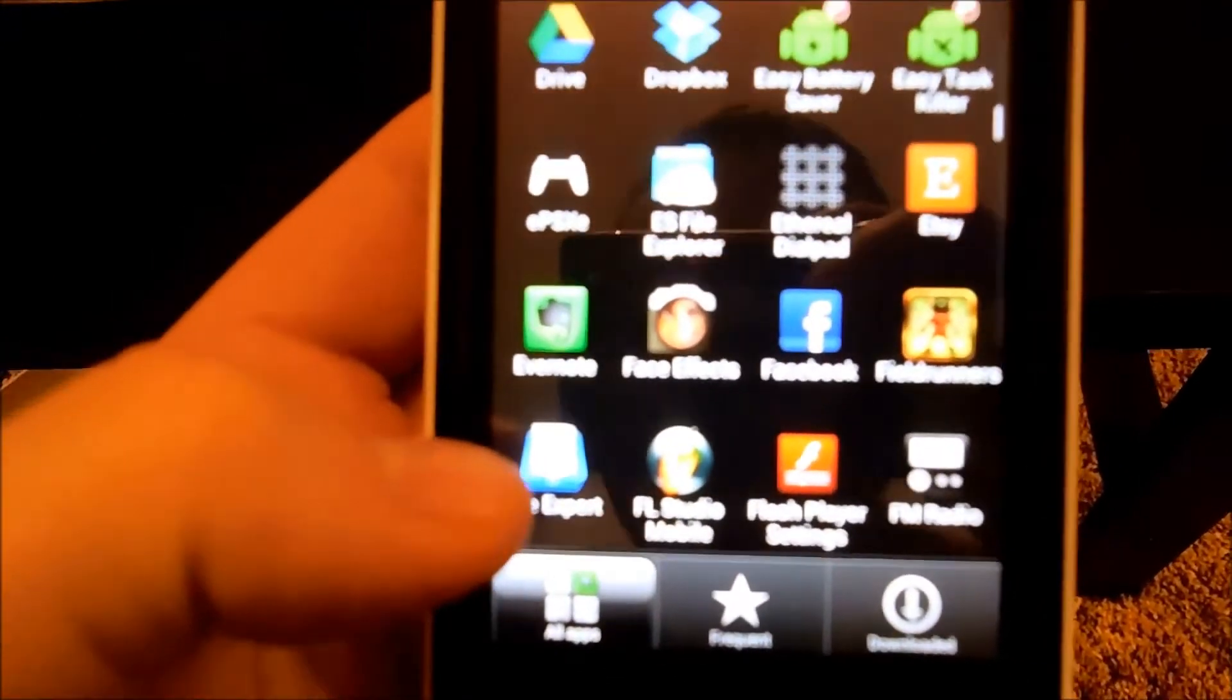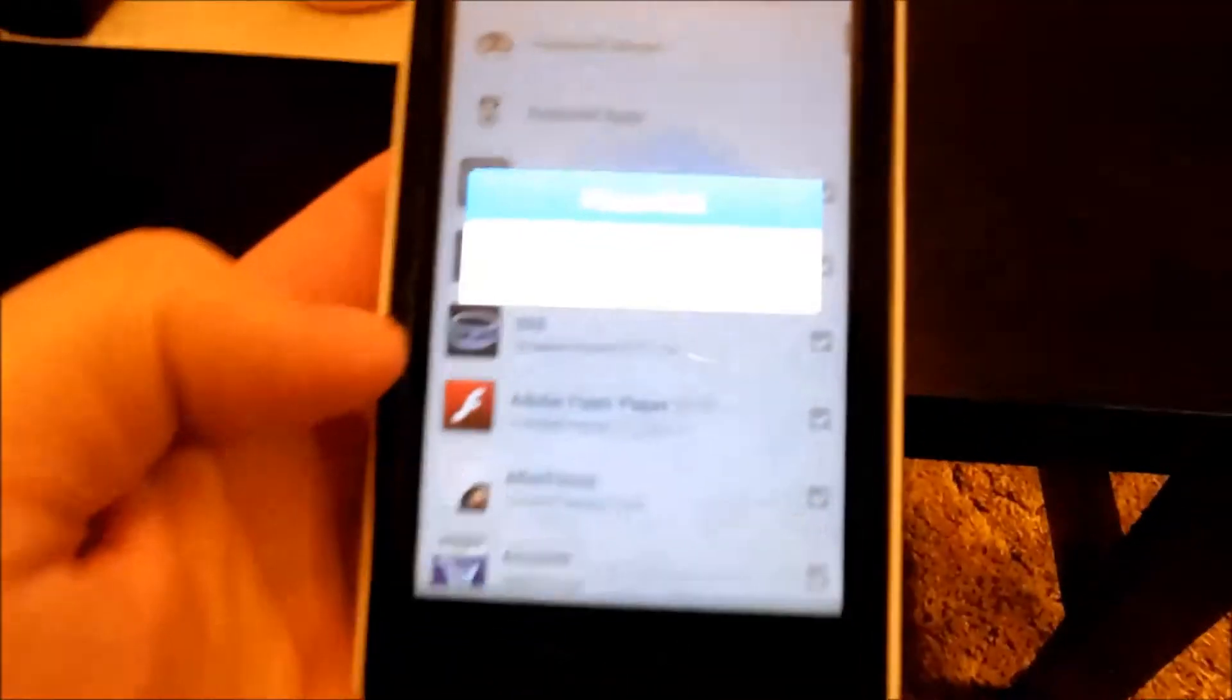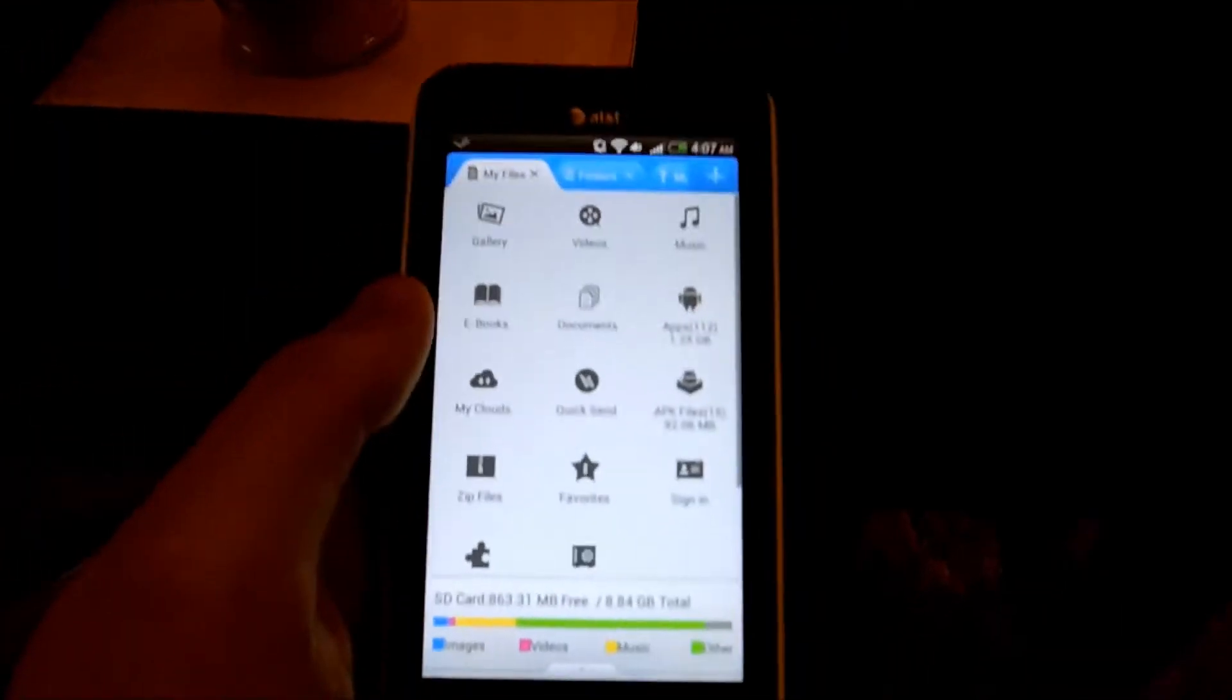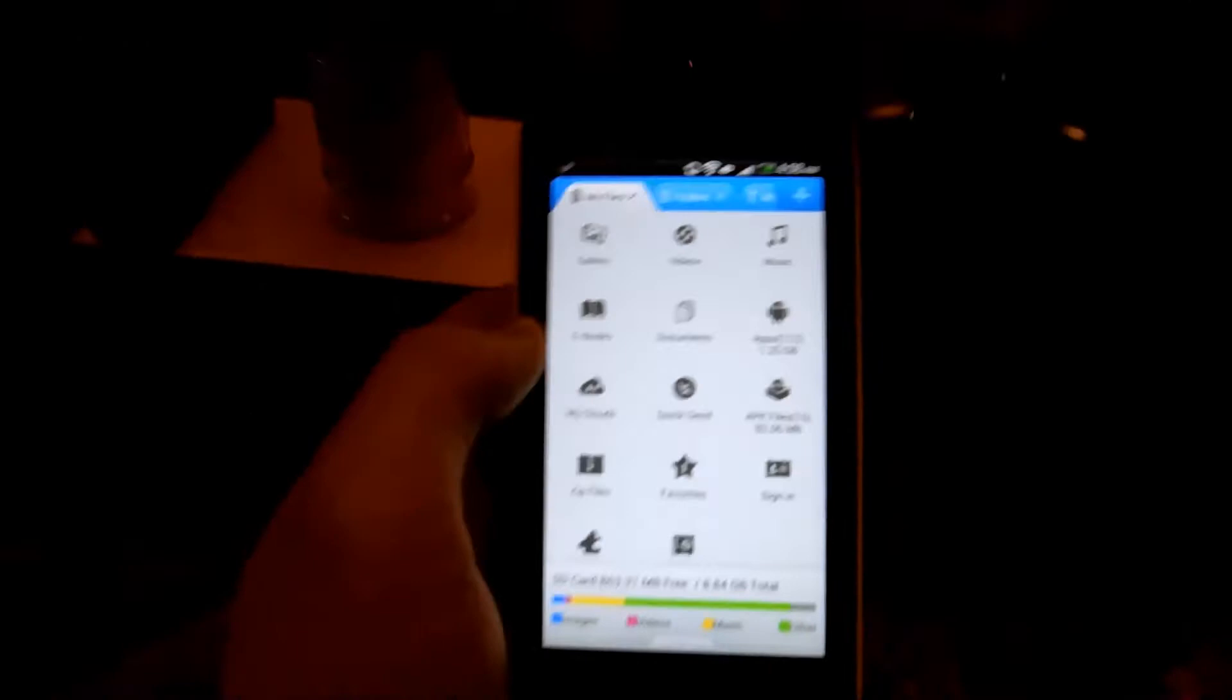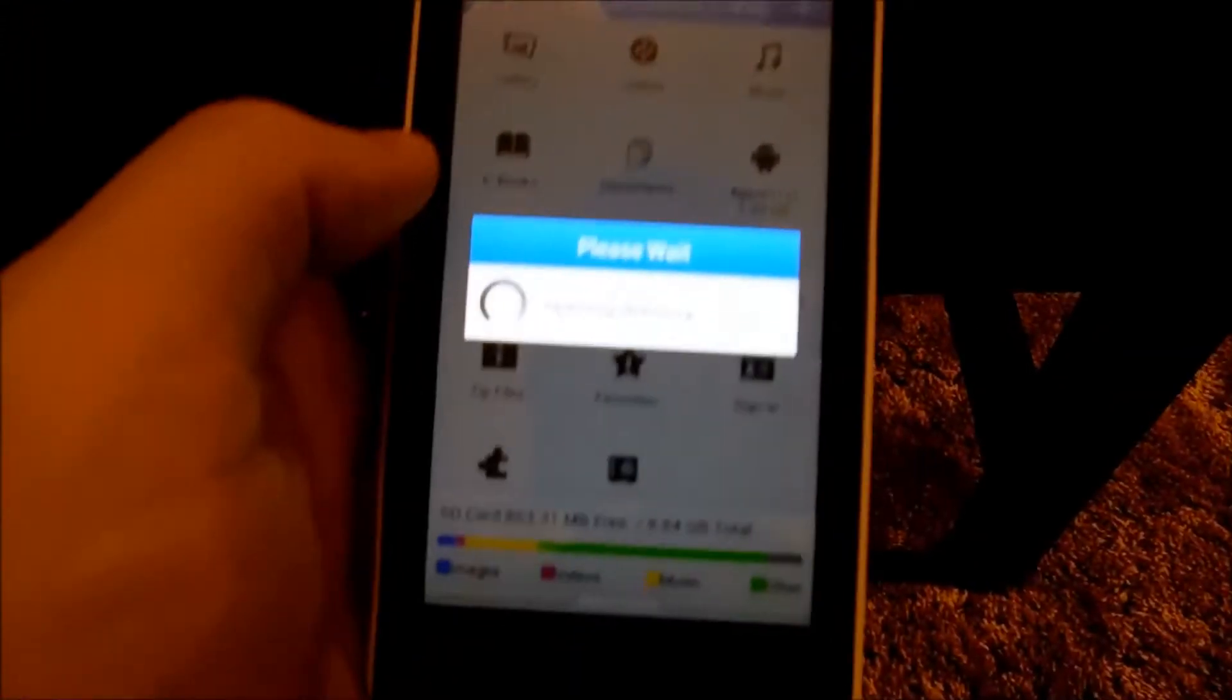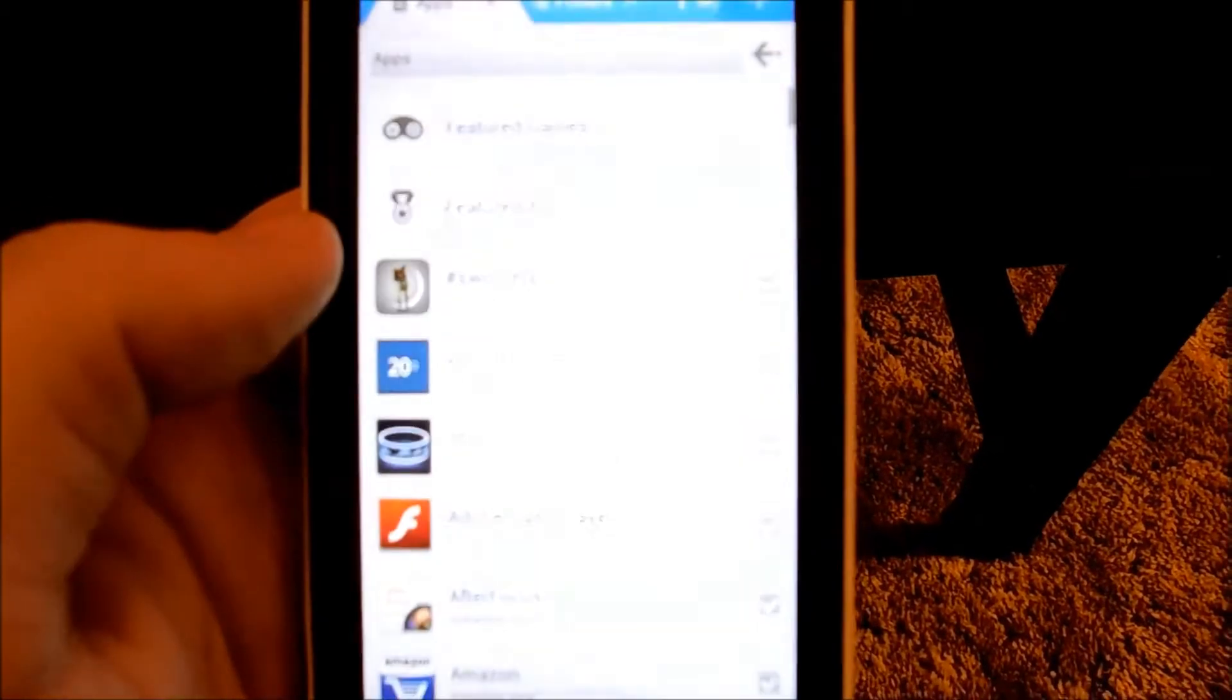So FileExpert has a cool feature where you can see the apps you have installed, and you can actually back them up. So if it's something you've purchased from the Android store, you can just go to apps, load that up, and then you just pick the one you want.